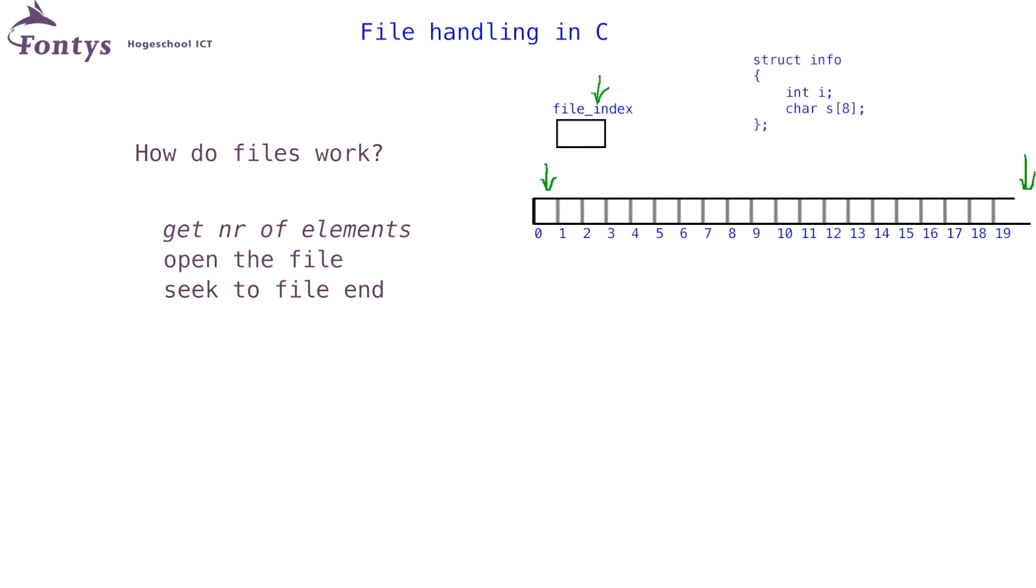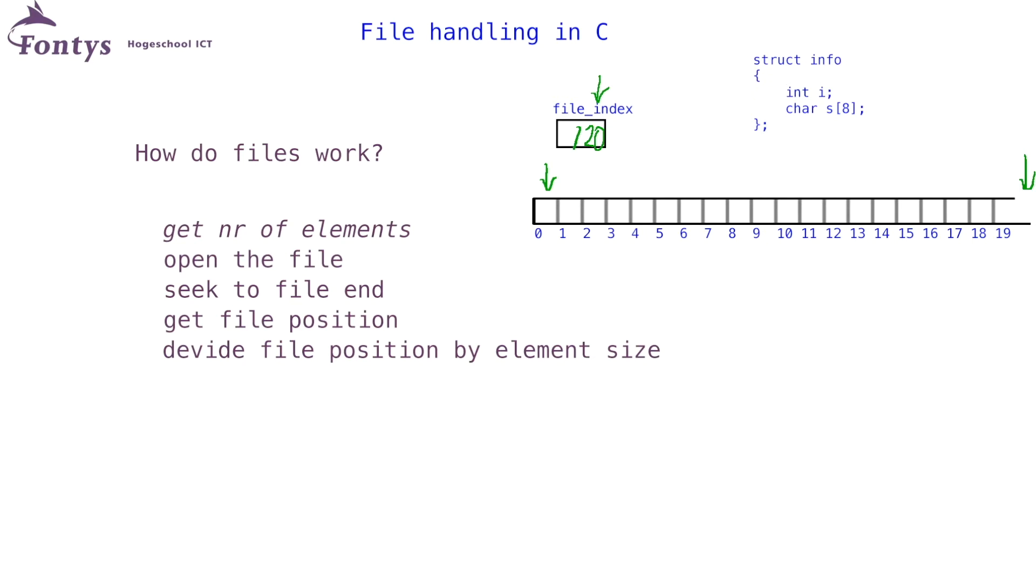Let's say the file index is now 120. When I read the file index, I will obviously get 120, which tells me I have 120 bytes of data in my file. If I divide this number by the size of my structure, 12 in this case, I will get the number of elements in my file. Now I can do useful stuff with these 10 elements, and when I am done, I can again close the file.